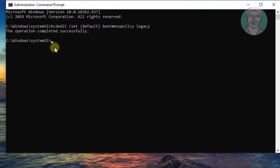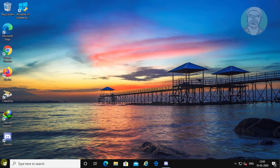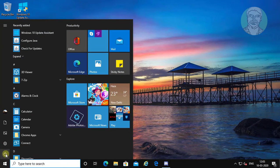Type exit to close the command window, then restart your computer.